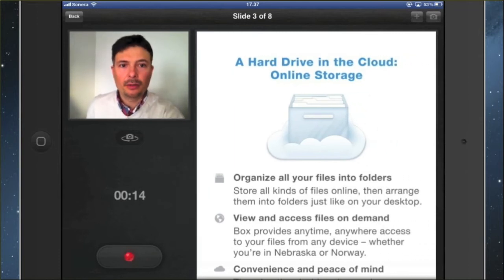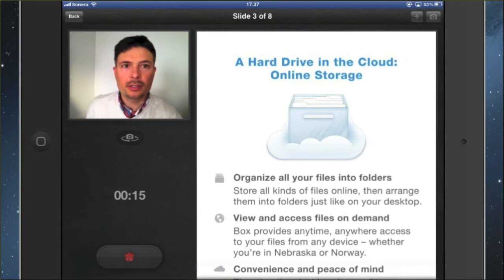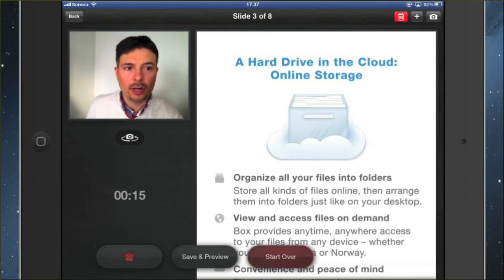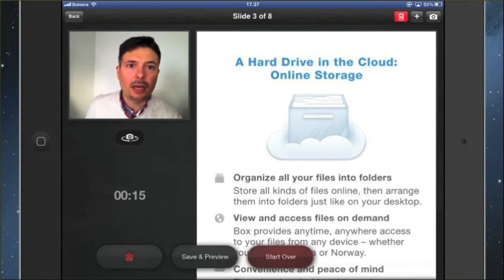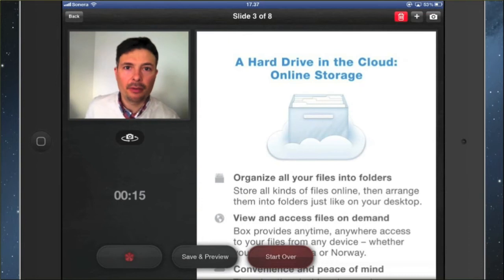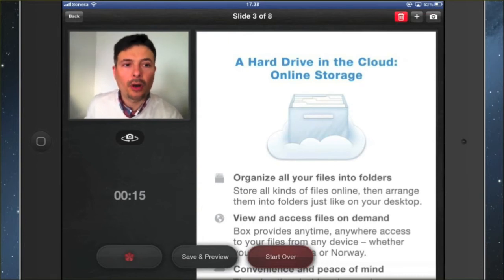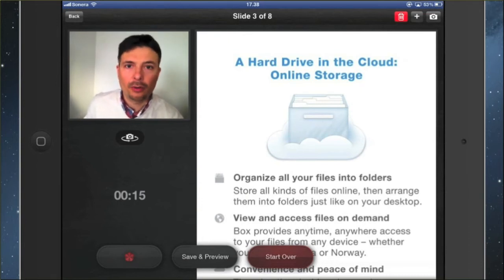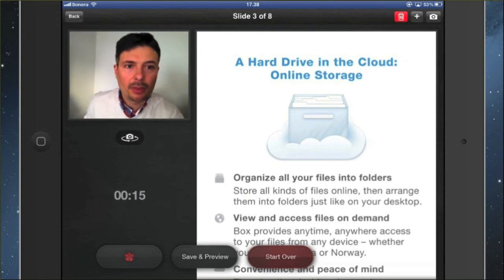When you're done, you click pause and pause recording. And now we are given the option to either save and preview the video presentation, or start all over again if we are not happy with the result.